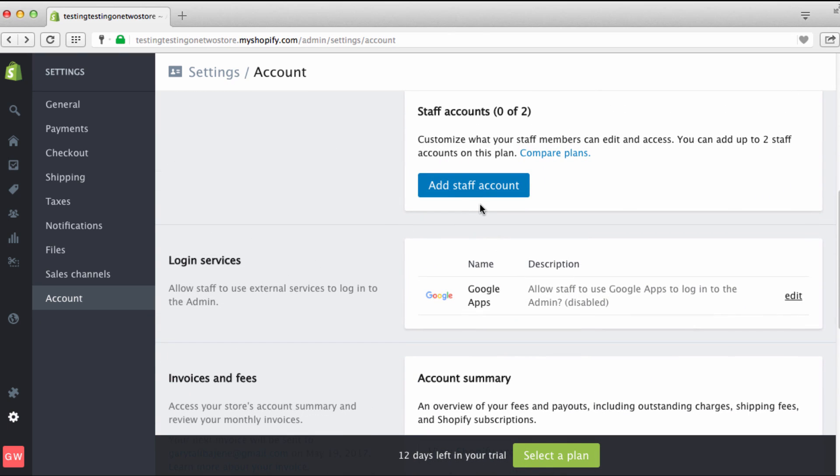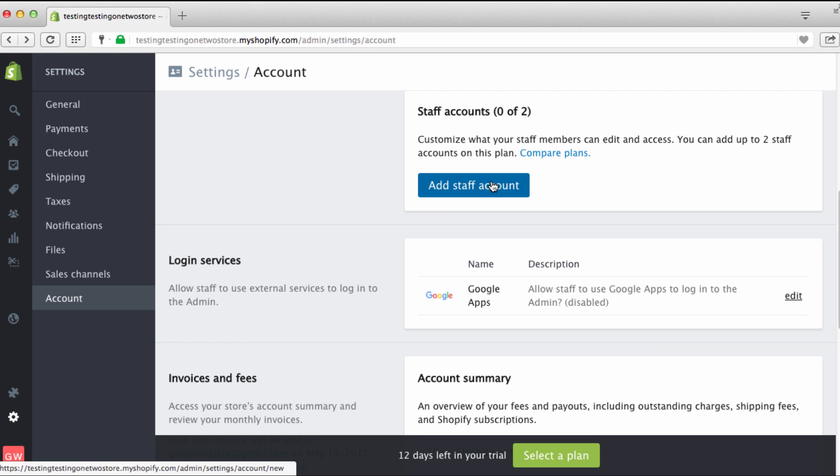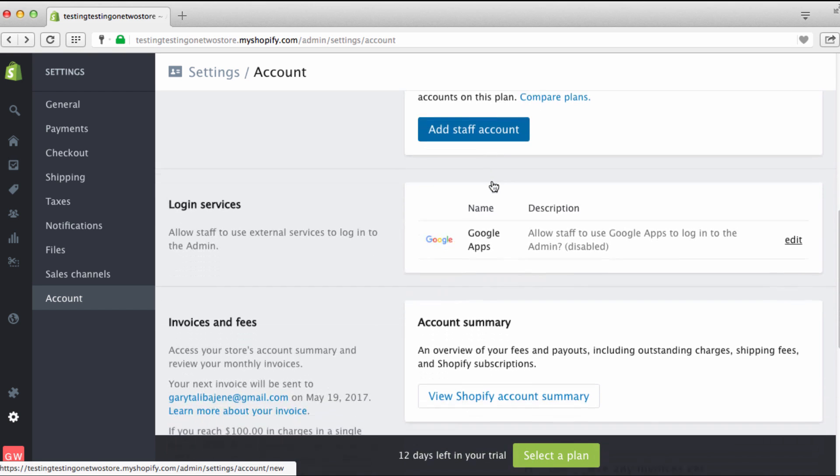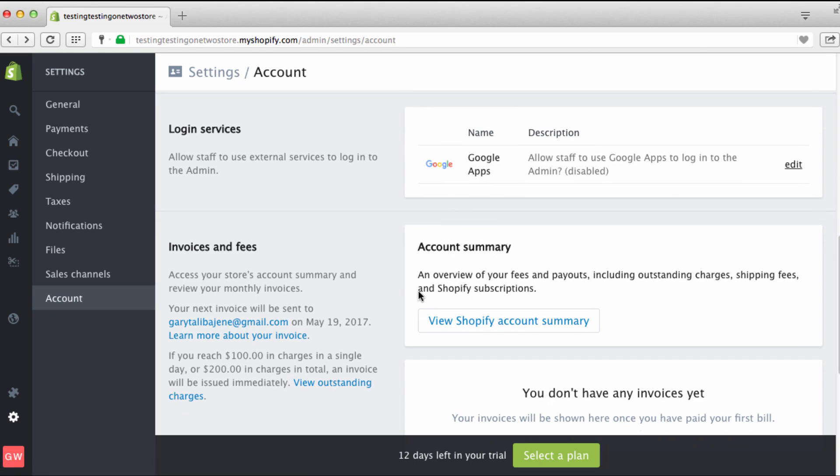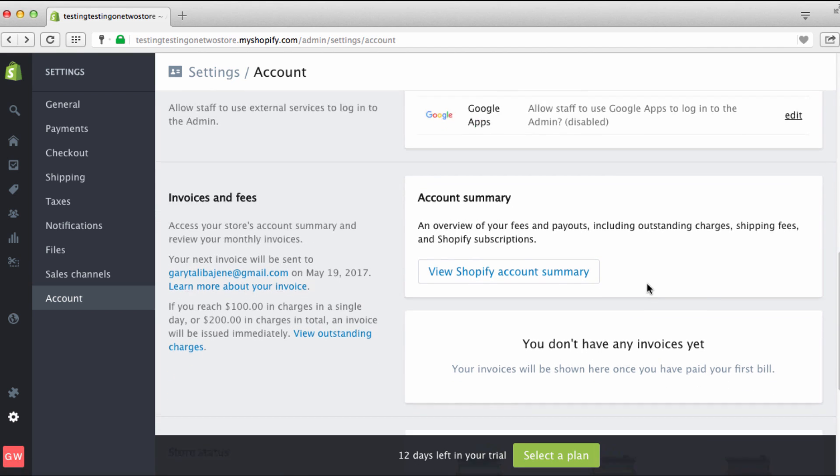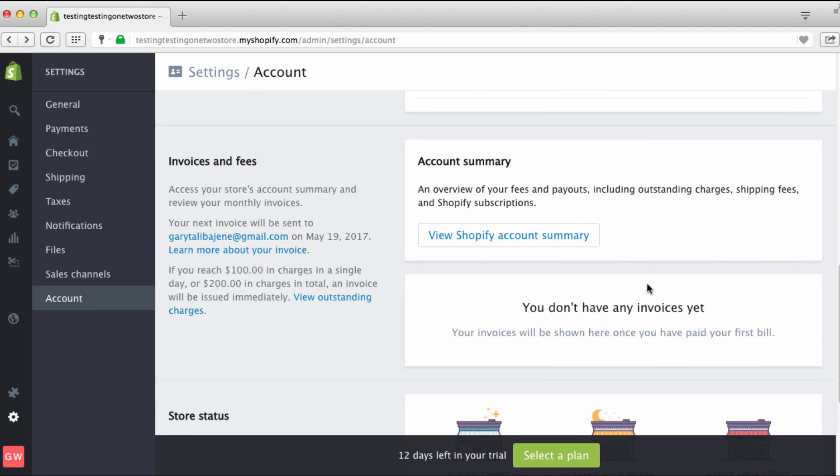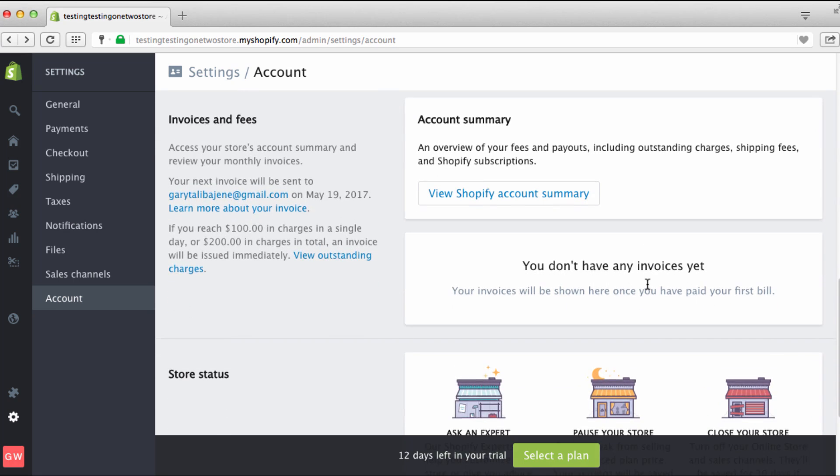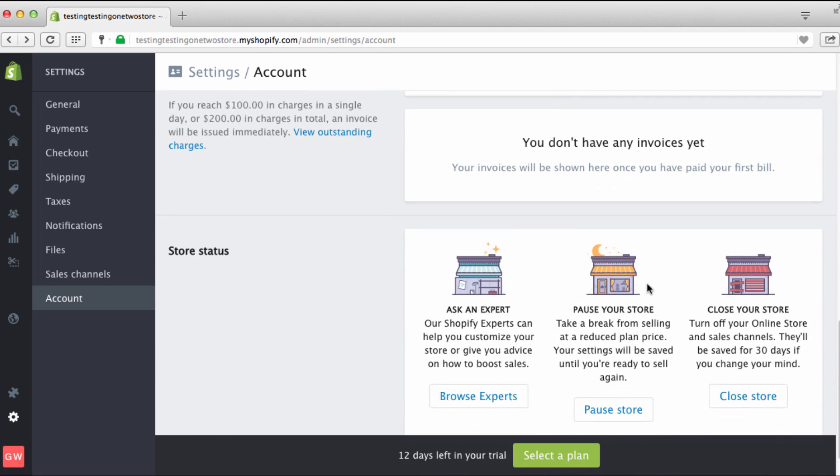If you have staff members like a virtual assistant, you can add that person right there so they'll be able to log in and do certain things. Invoices and fees, account summary. You can go in and look at all this stuff, it's really simple.